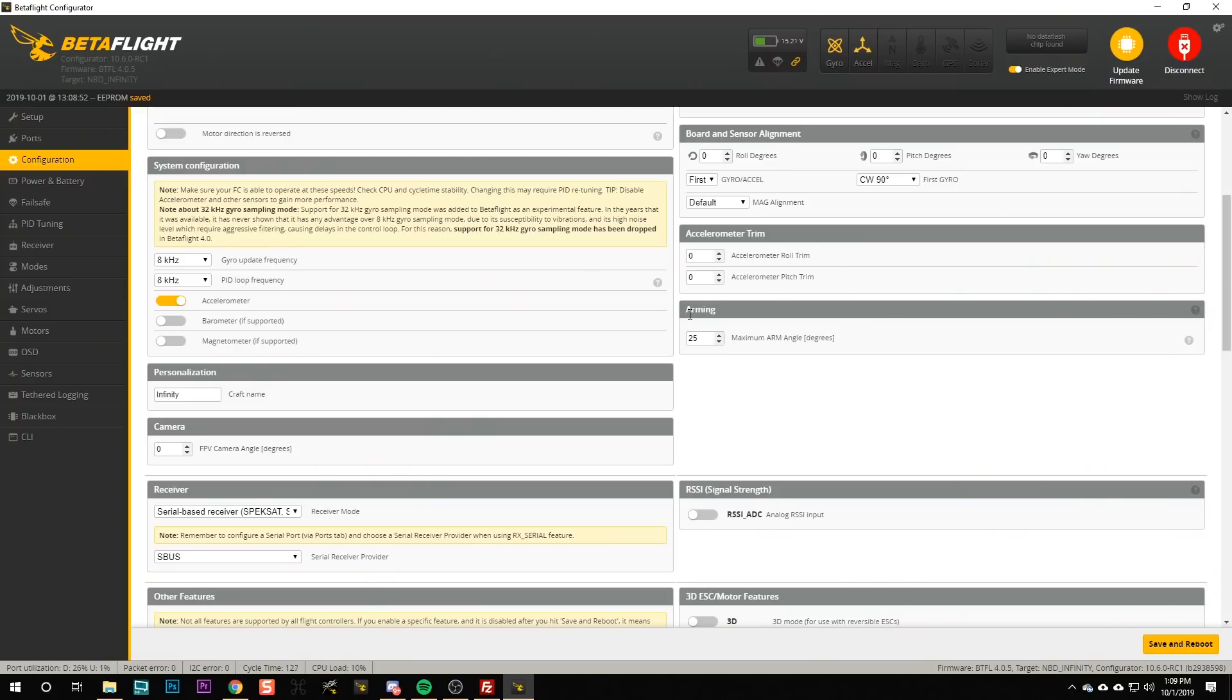Here in the arming section of the configuration tab is a parameter called the maximum arm angle, and what this does is if the quadcopter is not flat and level it will prevent it from arming. The idea is that if you're carrying the quadcopter in your hand and you accidentally flip the arm switch, it'll start to spin the motors and it'll cut you and that's of course that's bad.